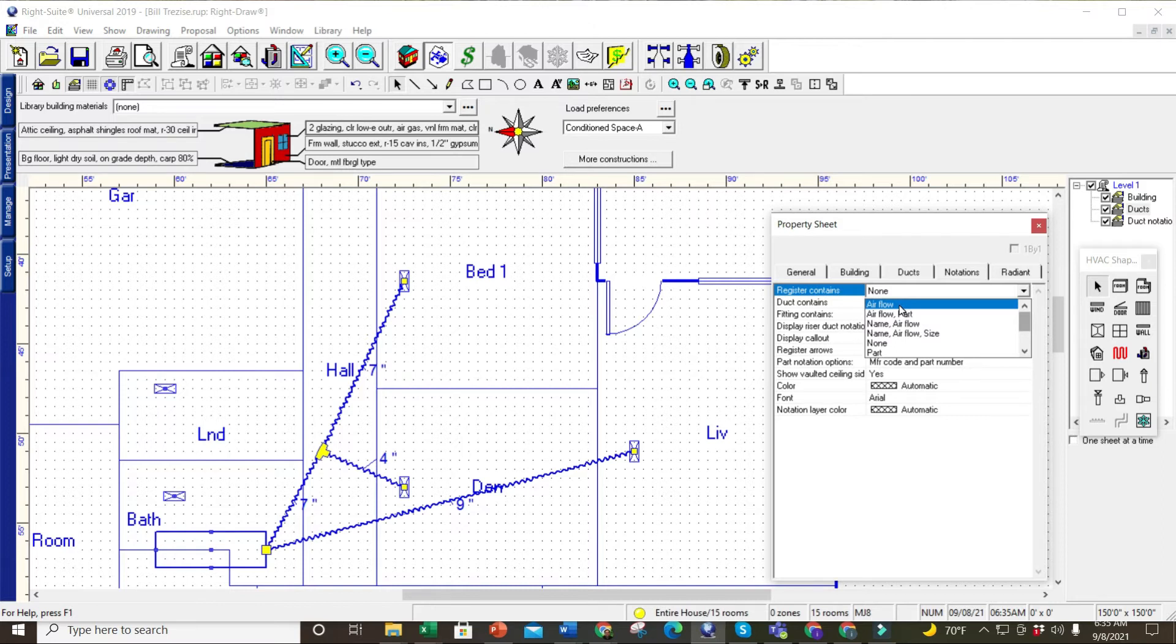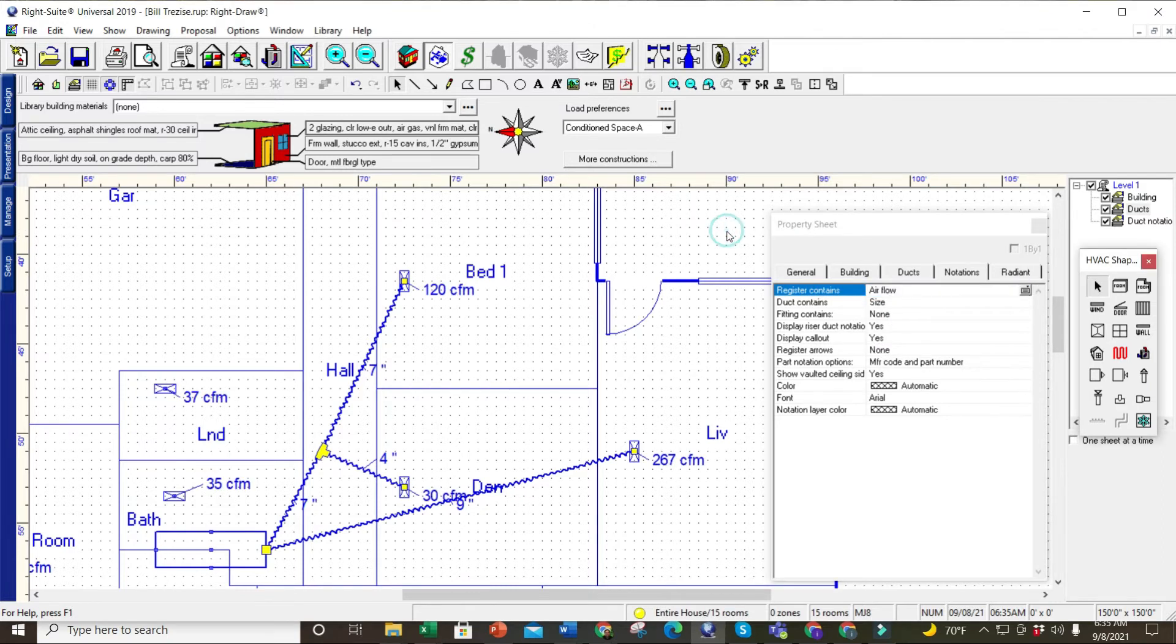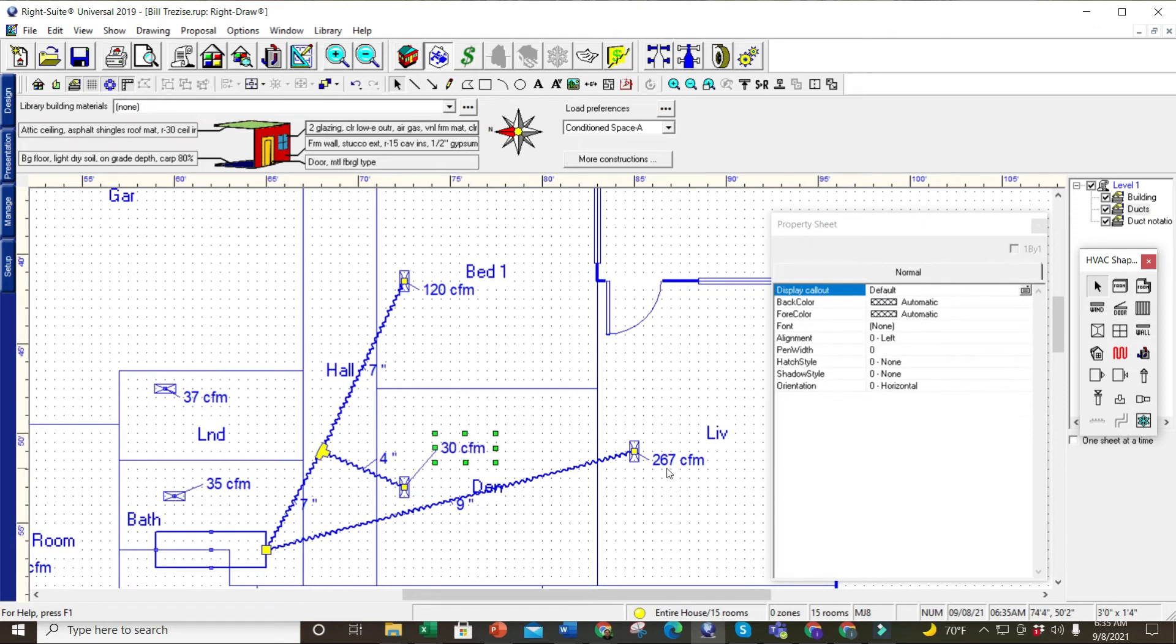A lot of times I'll just do airflow because I really don't care what size register—maybe the register is existing and I just want to note how much the airflow is. I'll click on airflow again, click off of the property sheet, and there they'll all come up. I can see the CFM for each of these registers.